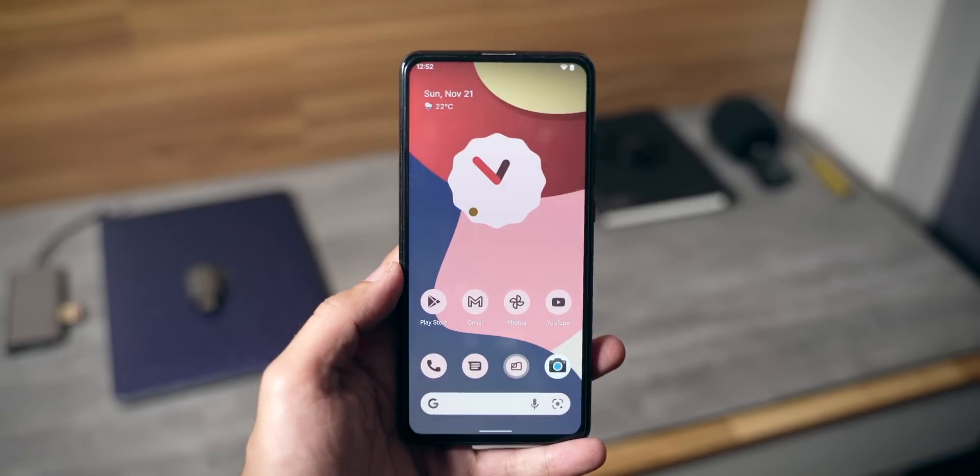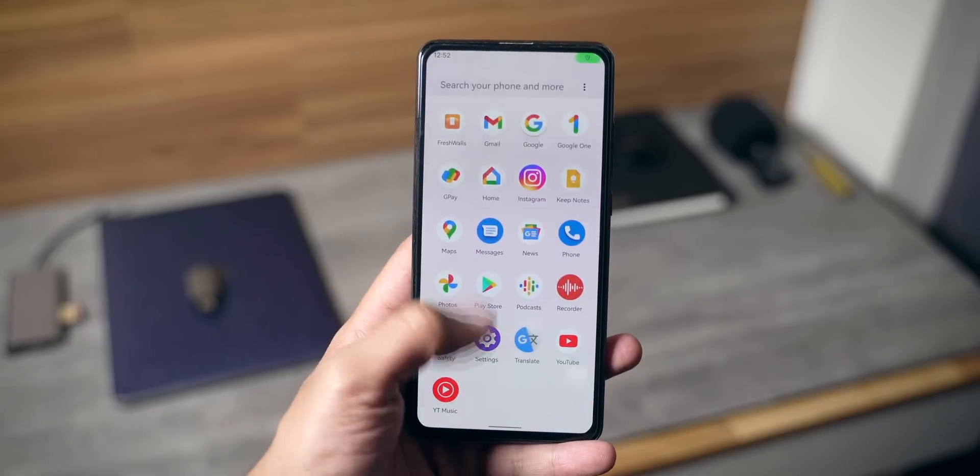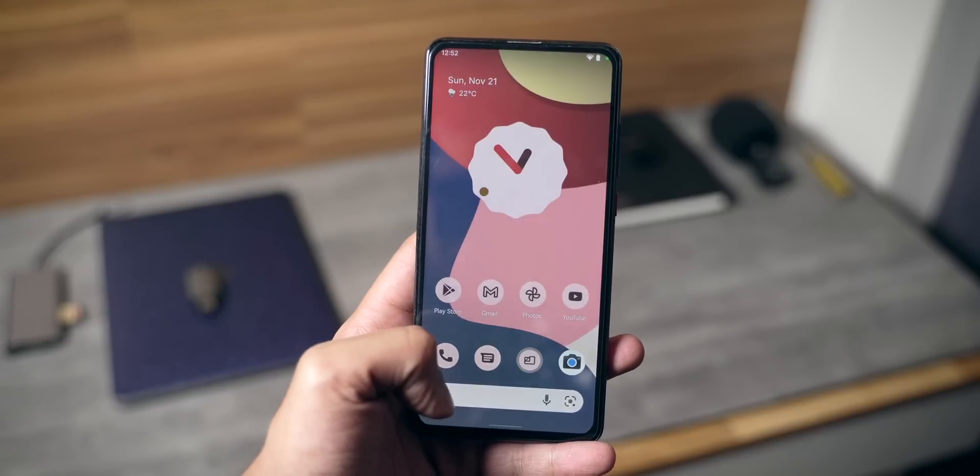Hey guys, what's happening? Harsh here and welcome back to Technoloob. Today we are back with another custom ROM video and we've got the MVP today — we are talking about Android 12 on Redmi K20 Pro.